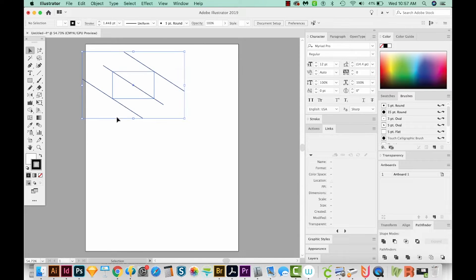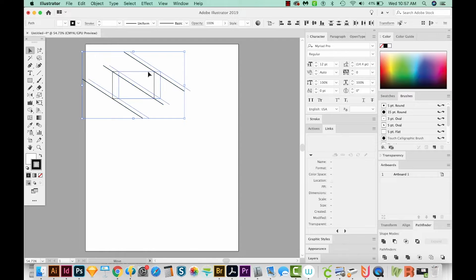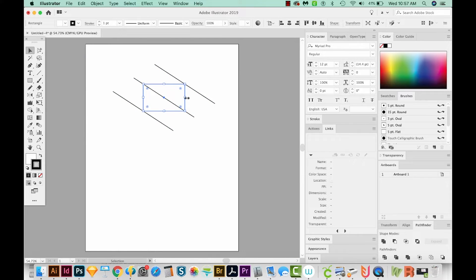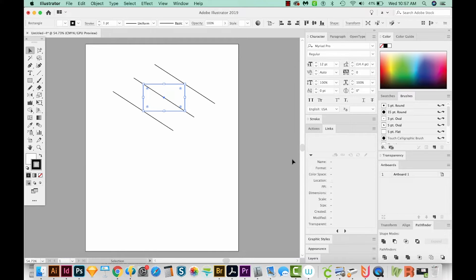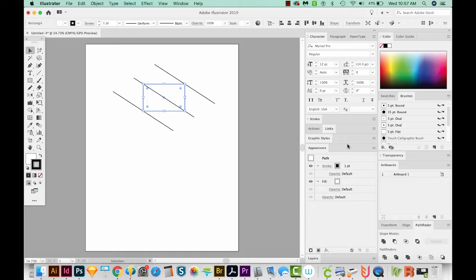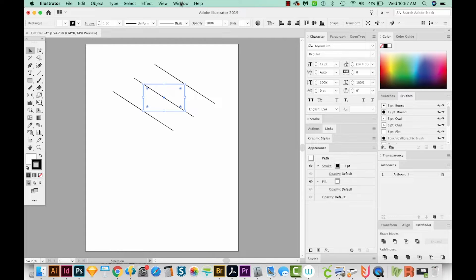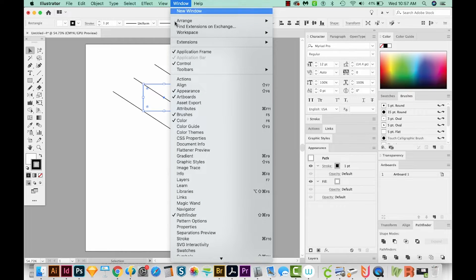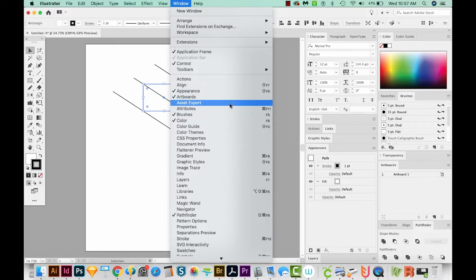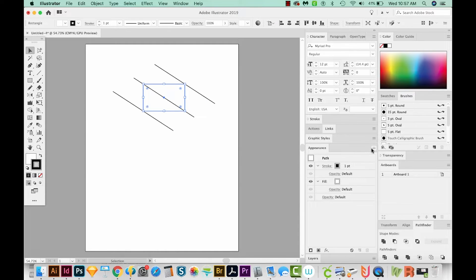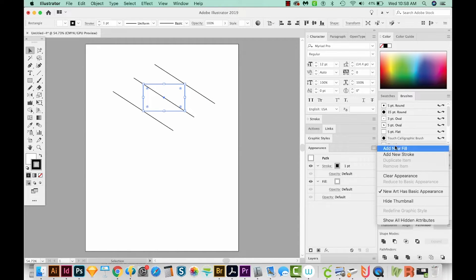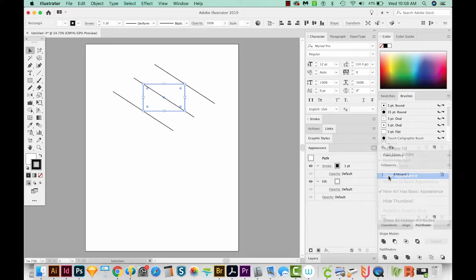Okay, so this is what is going to form our diagonal pattern. Now to make a pattern, the original box needs to have no fill and no stroke. So I'm going to come over here to the Appearance. Now if you're not seeing some of these windows, you can just come up here to Window and find them here. Here's Appearance. And I'm just going to go to Fly Out on my Appearance panel and go to Clear Appearance.